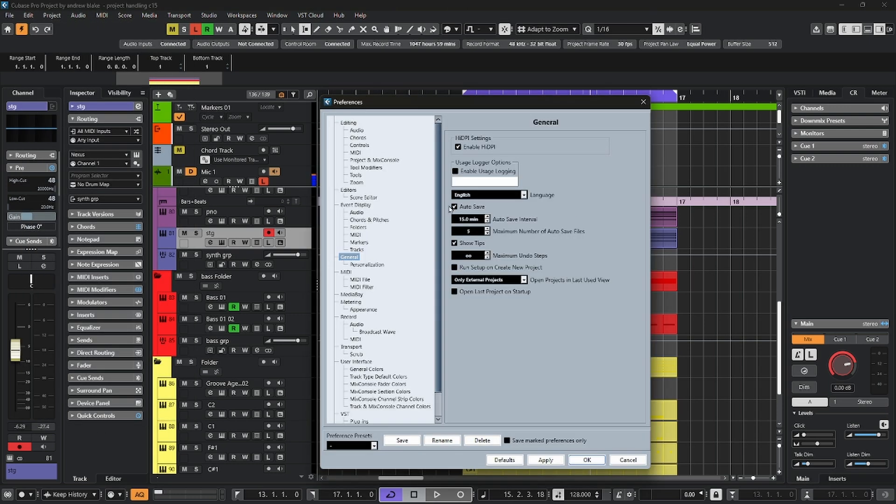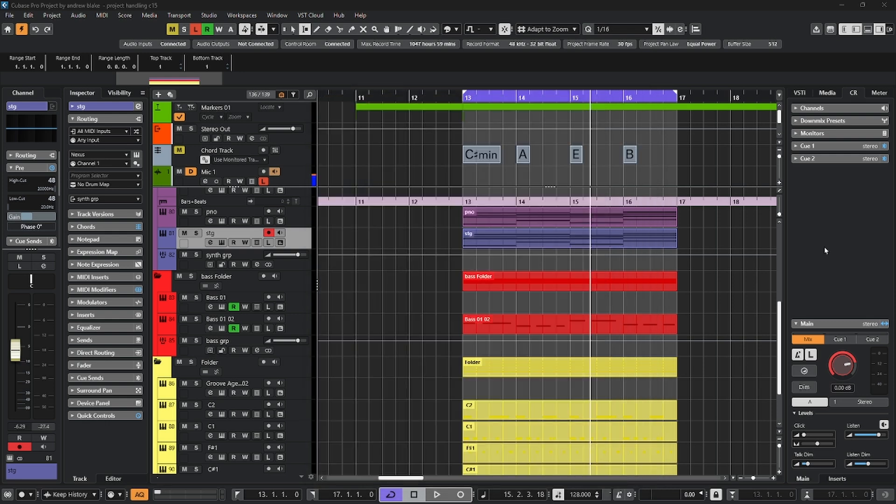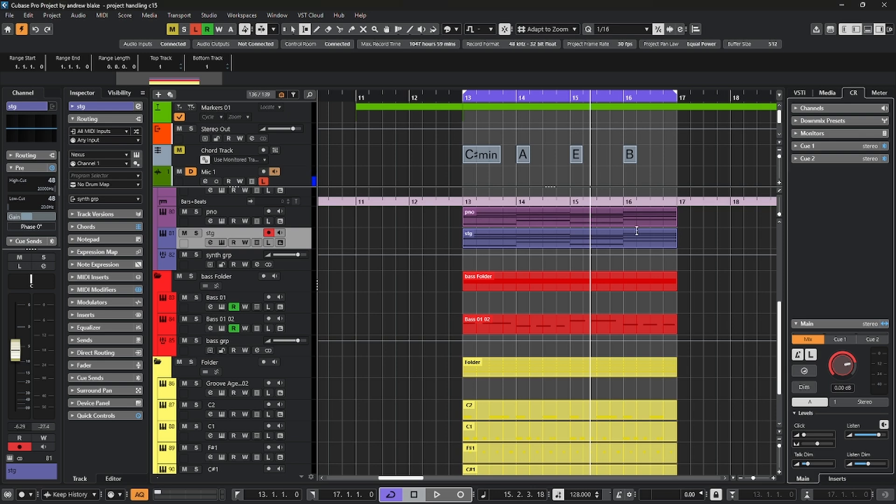and come down to the option that says general, you can turn on this option for auto saves. Set what kind of time interval you want, and how many of those auto saves you want. And then those will go into your current project folder.